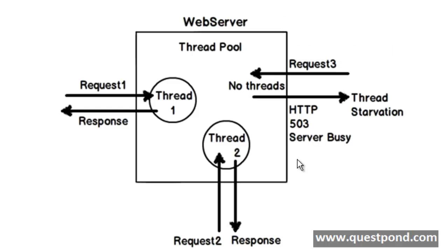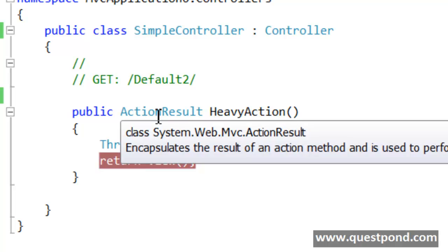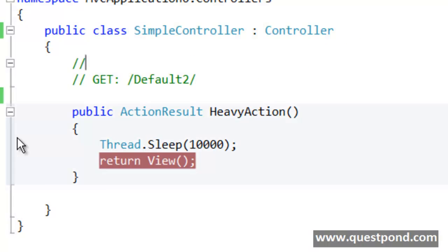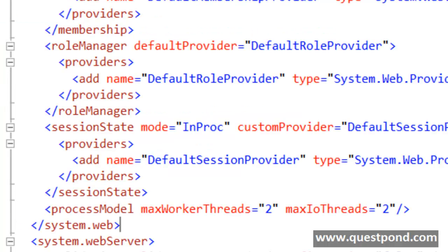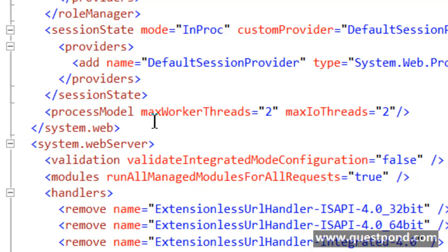Let's first go ahead and demonstrate thread starvation, then we will see how we can stop it by using MVC asynchronous controllers. To demonstrate thread starvation, we have created a controller called SimpleController with an action called HeavyAction. Inside this HeavyAction we have put a pause of 10 seconds, and after 10 seconds it invokes a view called HeavyAction.aspx. In that view it says the controller has finished execution. Inside the system.web tag in the web.config file, we have put the processModel tag and limited the number of threads to 2.